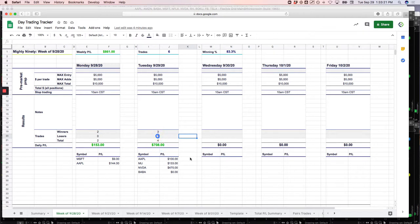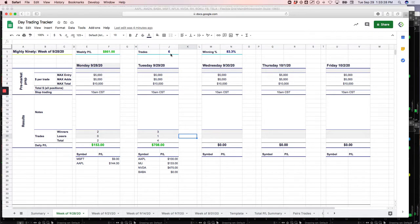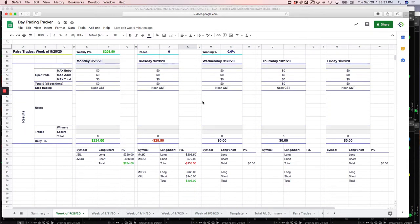But if it's not a winner, in my mind, it is a loser. So six total trades on the week and really 100% winning, kind of, minus that one scratch trade. But total weekly P&L in the Mighty 90s, $861.